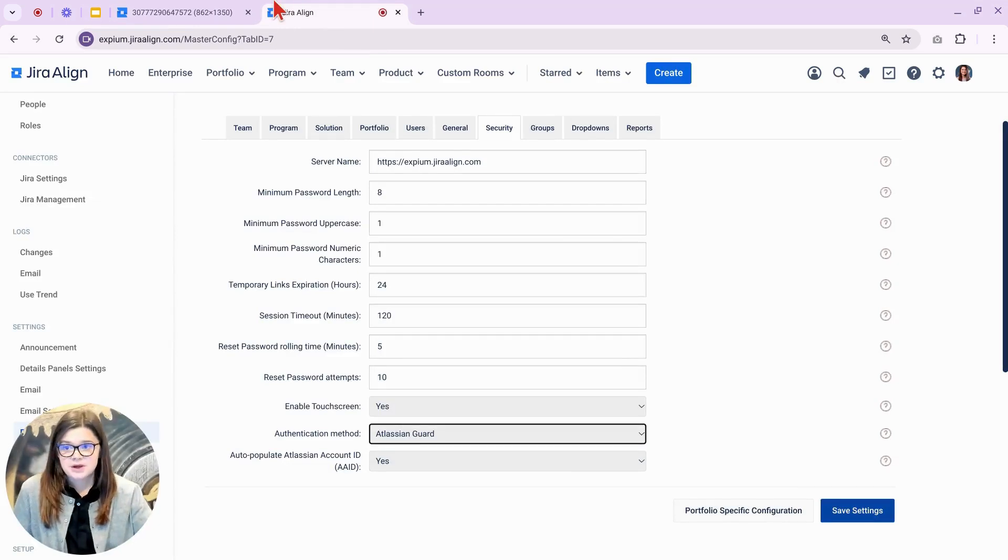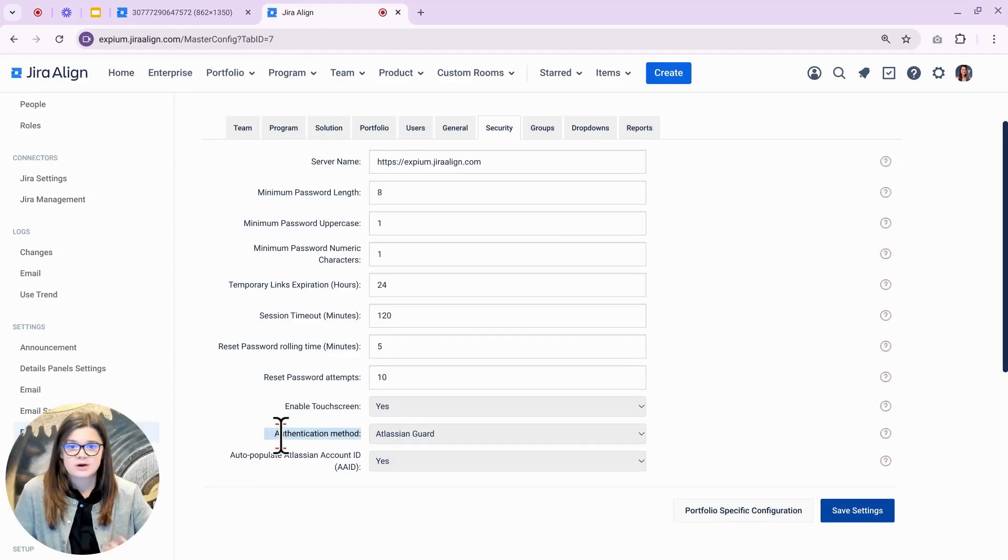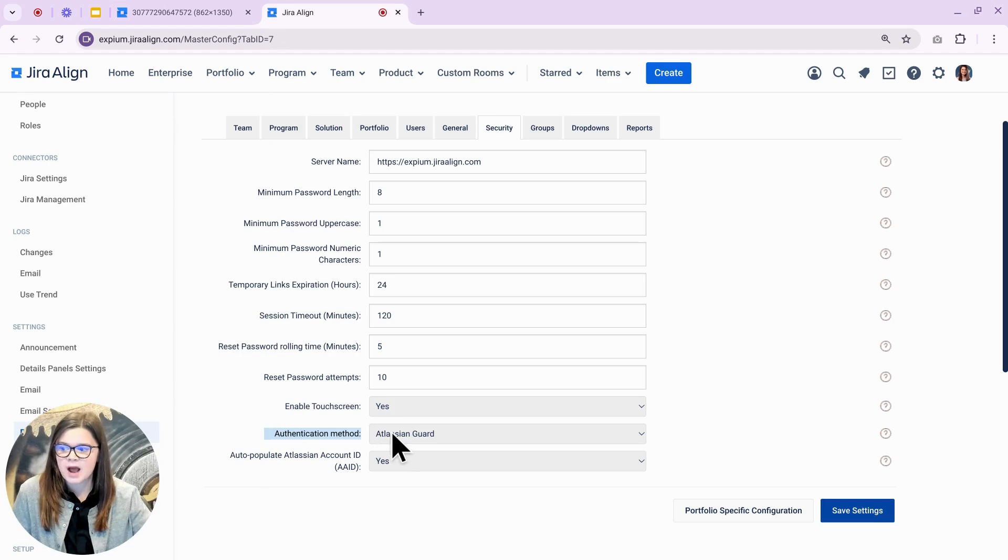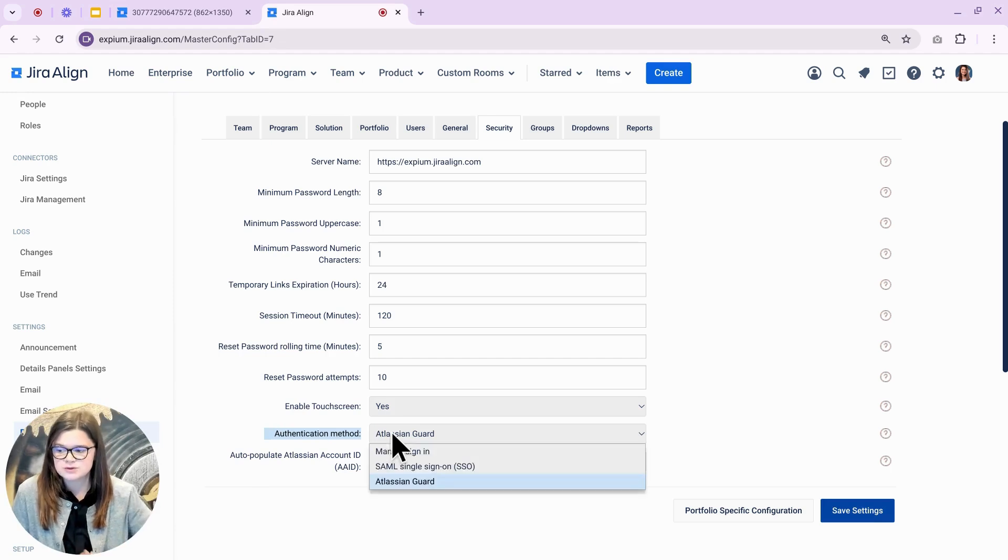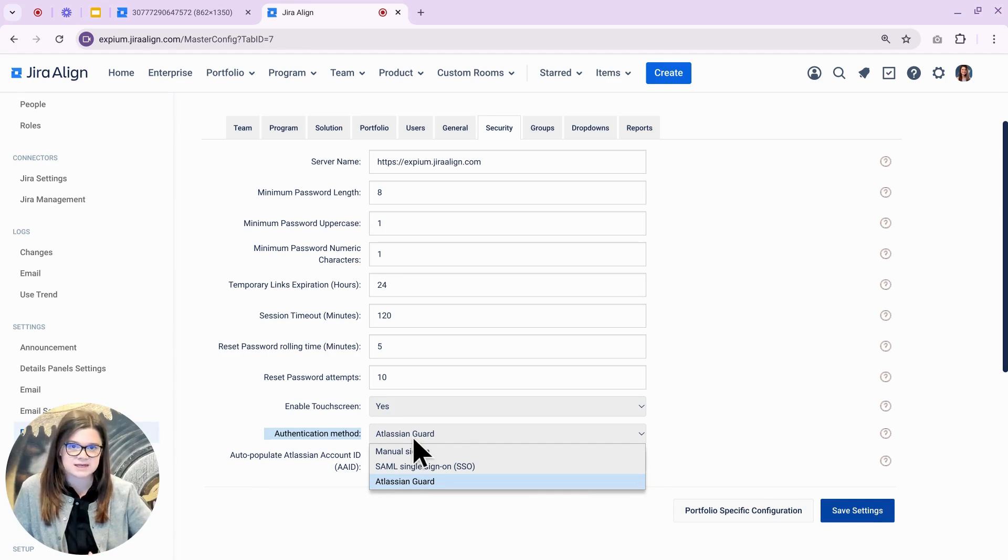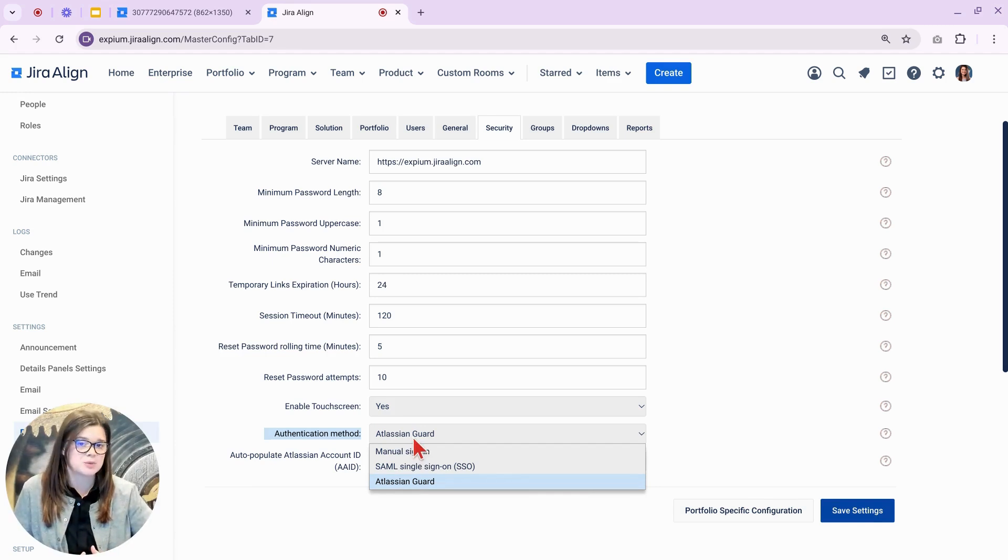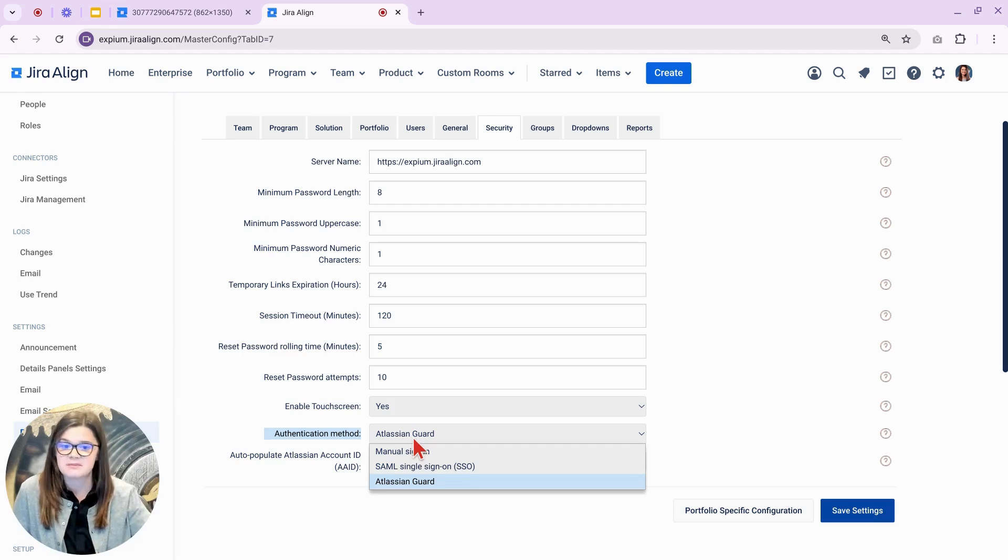Do note that Jira Align currently only allows for one authentication method, so if you do choose Guard, you will not be able to utilize the manual sign-in or the standalone SSO options, so do take any appropriate security precautions with that in mind.